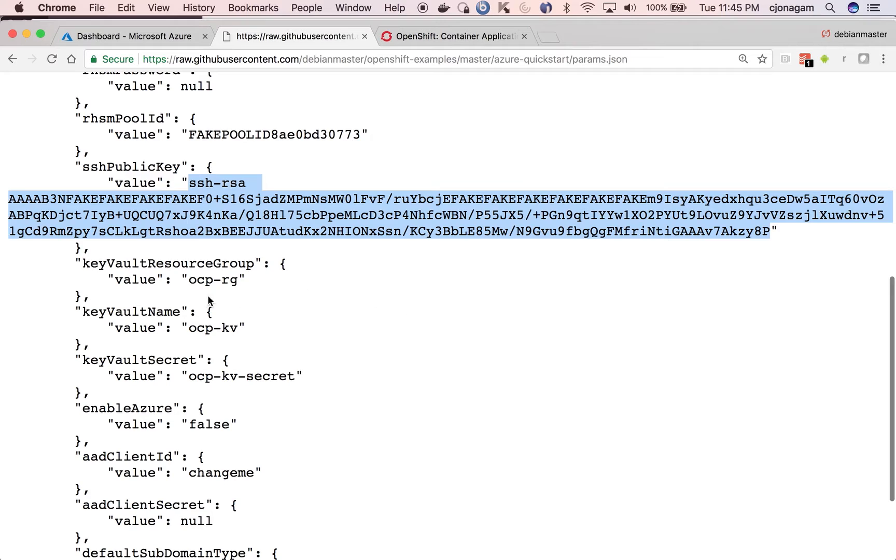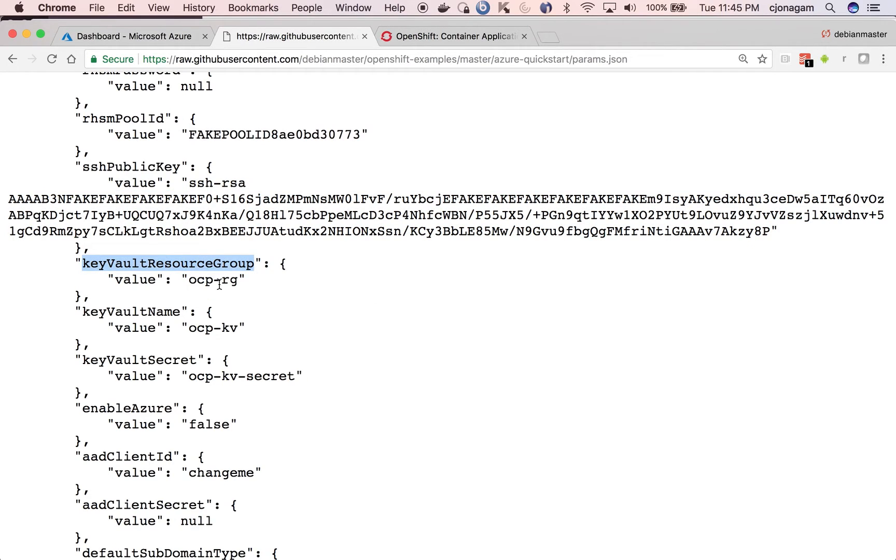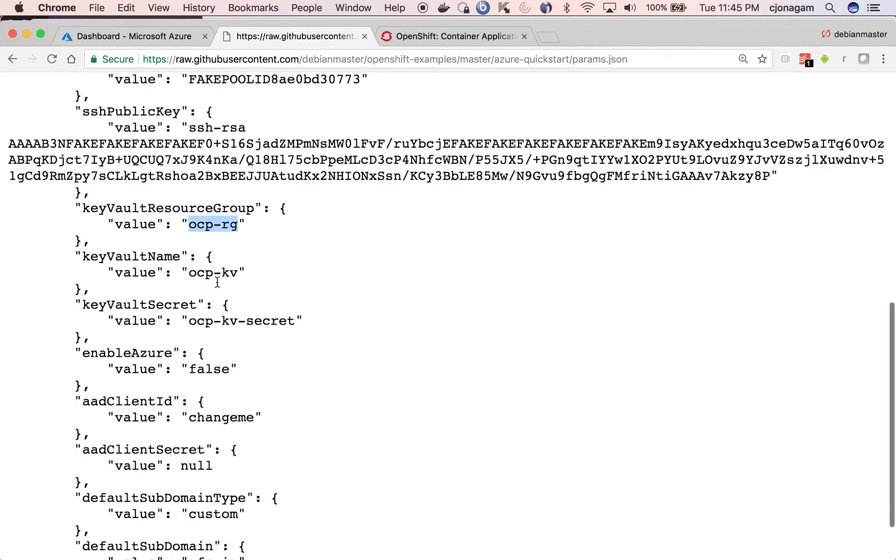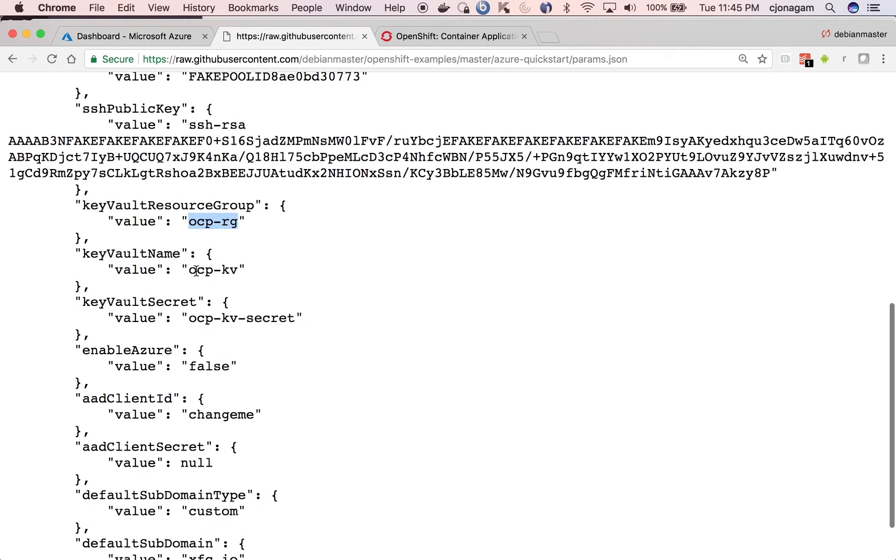And then the OCP key vault resource group is nothing but the resource group that you created as part of the commands. So just make sure you have the same thing, same matching resource group here. I think it works without having the same resource group, but just to keep it simple, I have to use the same resource group.